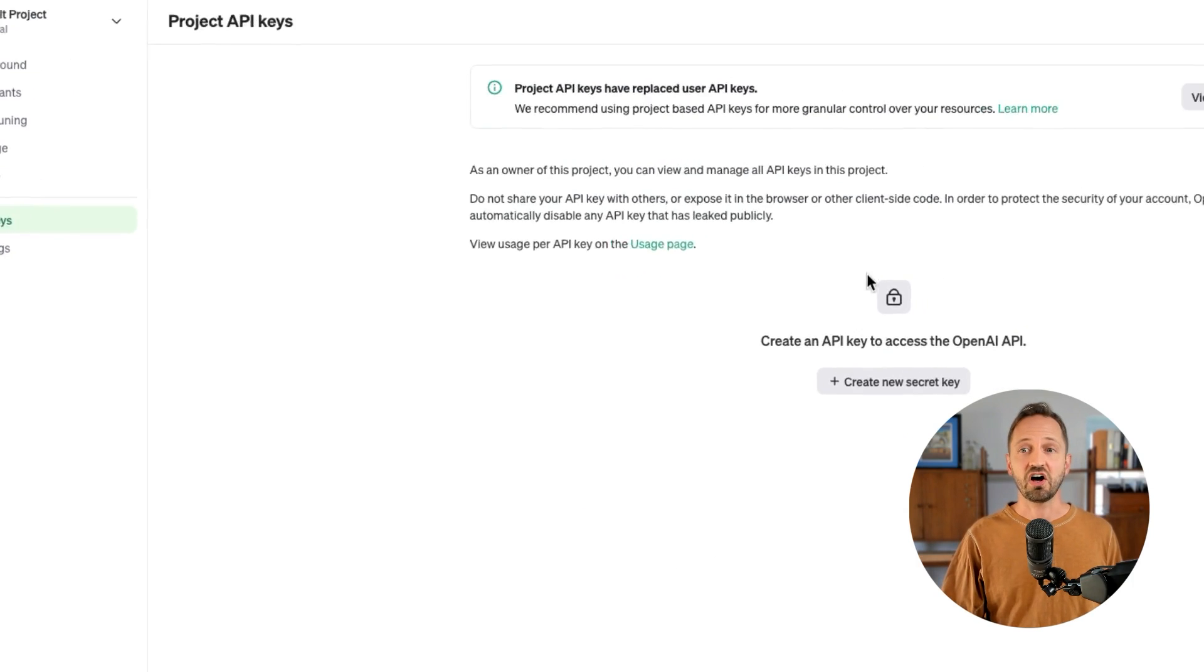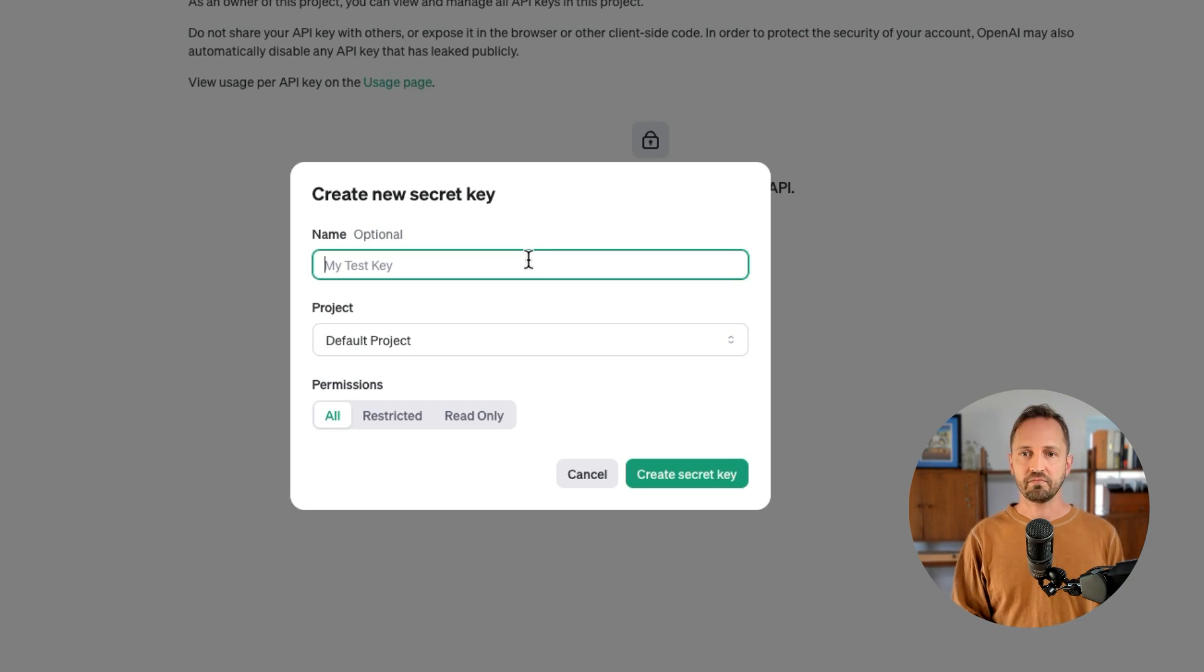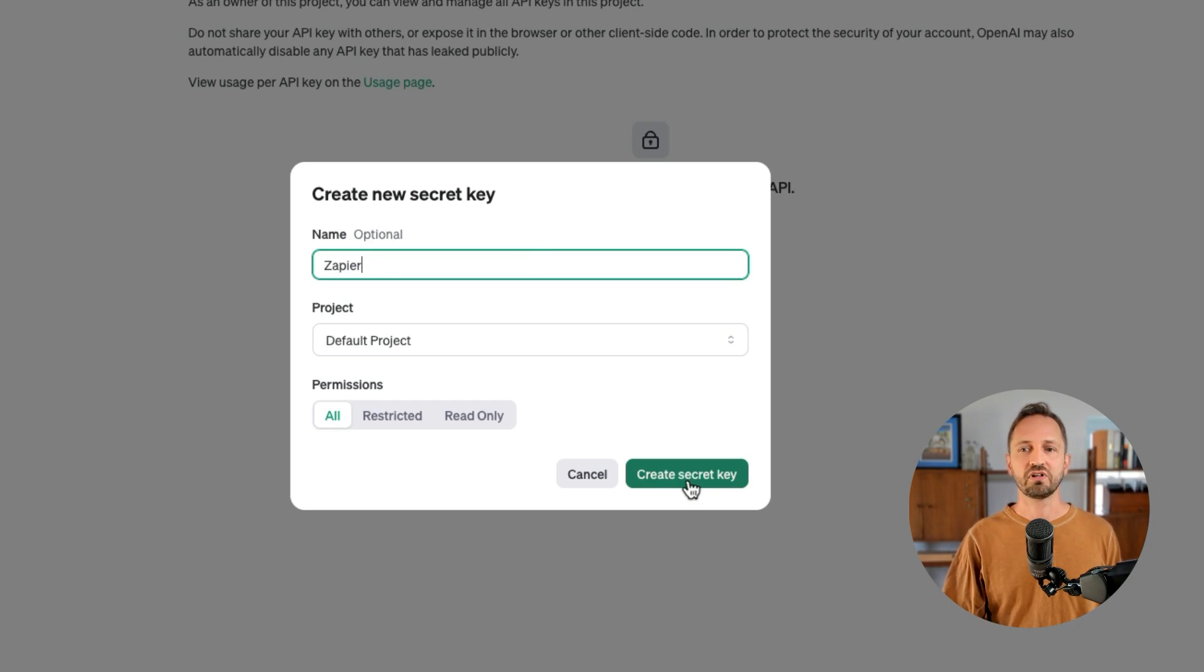Then all you need to do is create a new secret key. Maybe you'll call it Zapier. You'll click Create Secret Key and then you'll have the key that you're going to copy and paste into the box.